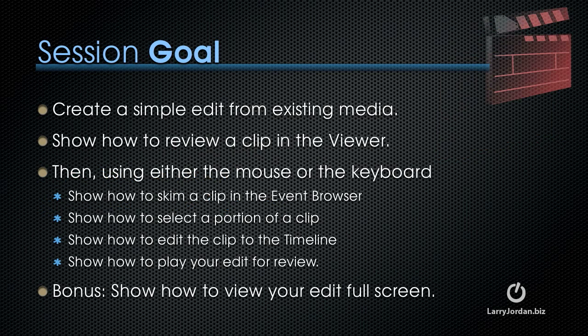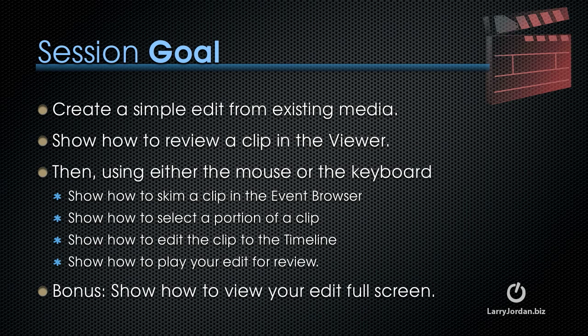In this session I want to show you how to create a simple edit. My goals specifically are to create a simple edit from existing media, show you how to review a clip in the viewer, then using either the mouse or the keyboard, show you how to skim a clip in the event browser, how to select a portion of a clip, how to edit the clip to the timeline, and how to play your edit for review. As a bonus, I'll also show you how to view your edit in full screen.